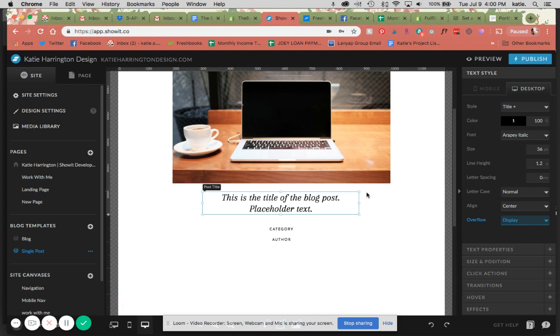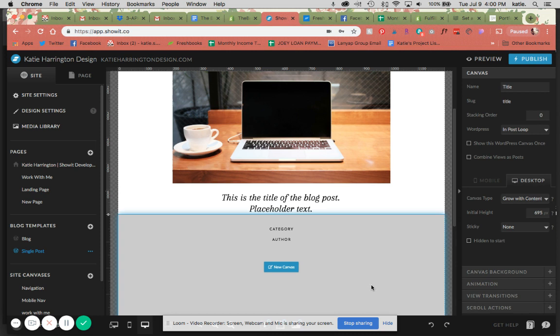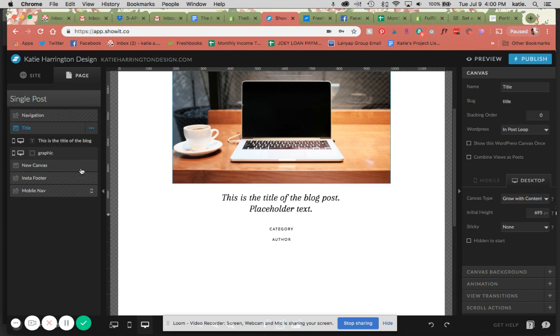So it's super important to do this with your title canvas. And then also, as you'll see, I'll do the same thing for the content of the blog post as well. So I've created another canvas down here. I'm going to name this content.